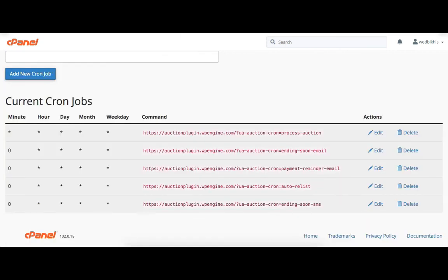In this way you can set the cronjob URLs on the cPanel. Admin can also set the cronjob using the WP-Crontrol plugin in the WordPress site. Let's install and activate this plugin.